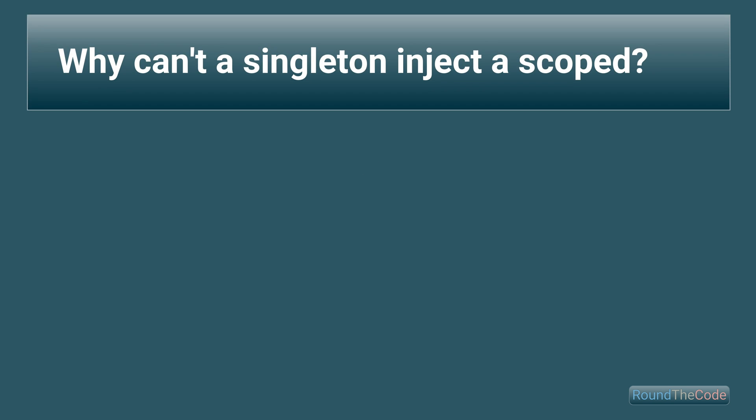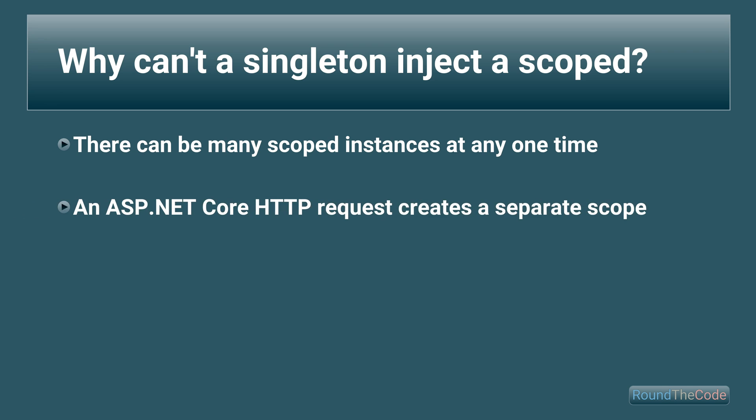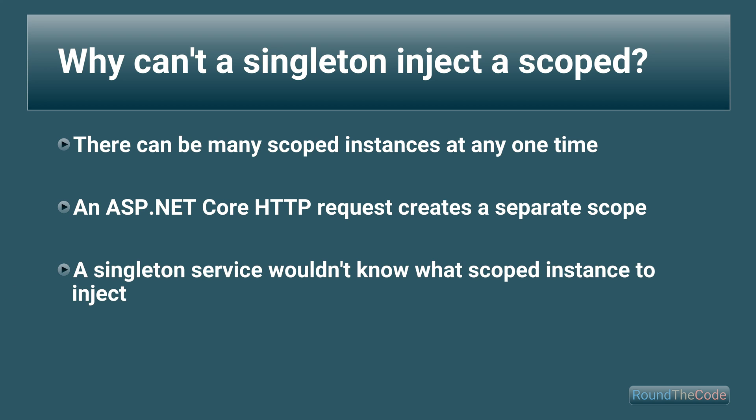So why can't a singleton instance inject a scoped? In a .NET application, there can be many scoped service lifetime instances at any one time. An example of this is with an ASP.NET Core app. It creates a separate scope for each HTTP request and disposes of it when it has a response. As a result, the singleton service wouldn't know which scoped instance to inject and would therefore throw an exception.